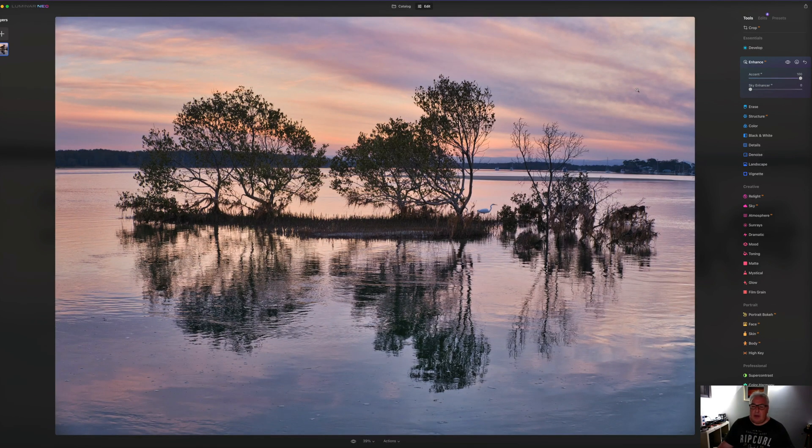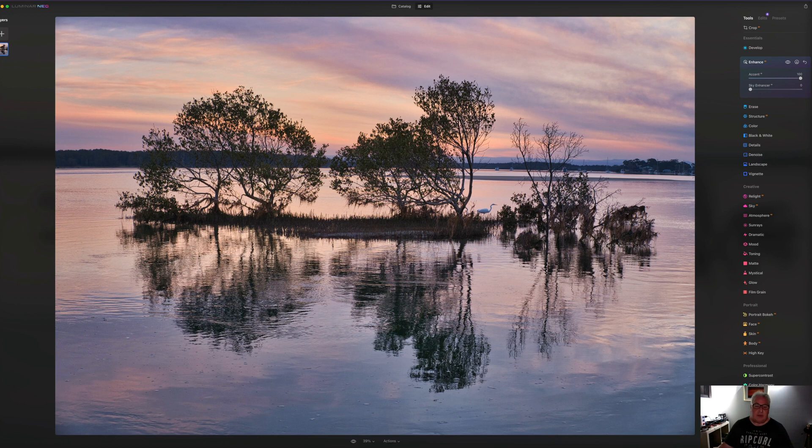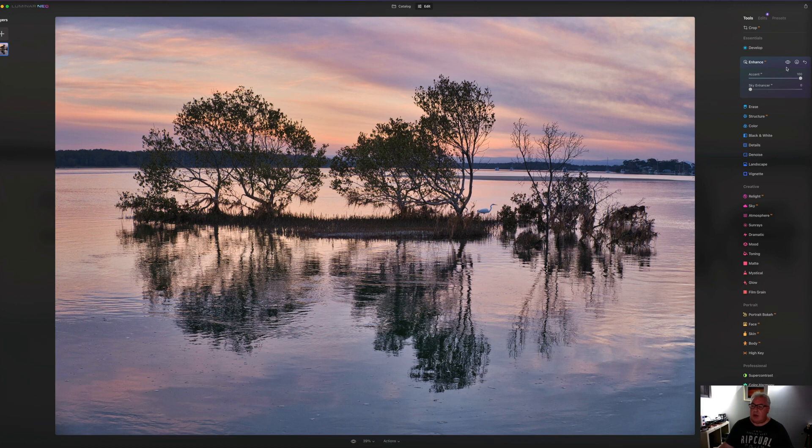And as you can see, it's grabbed some contrast in the sky, brought the shadows. It's removed quite a lot of the sort of the white reflective haze on the water here.